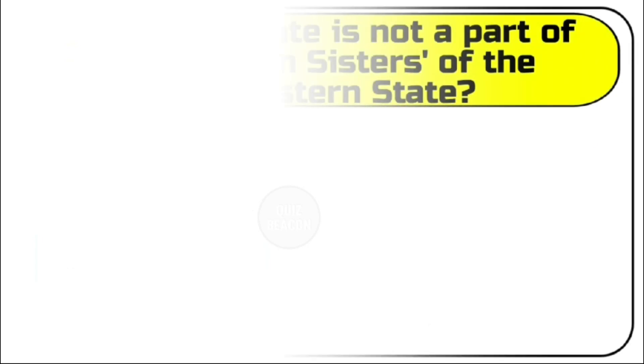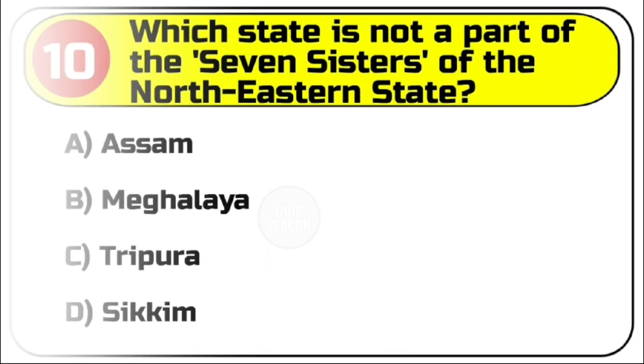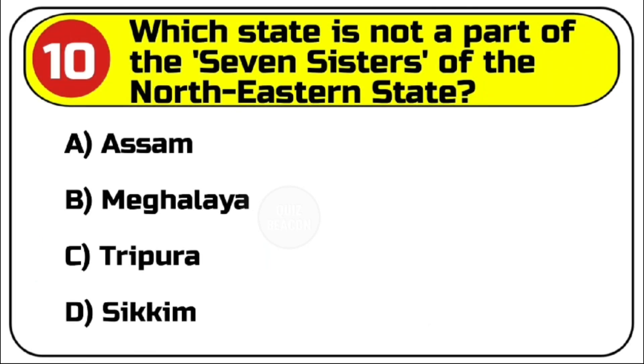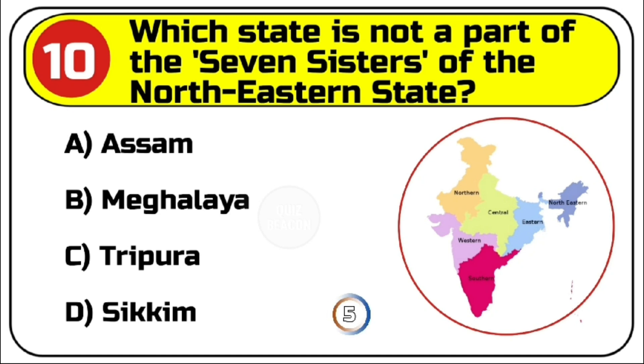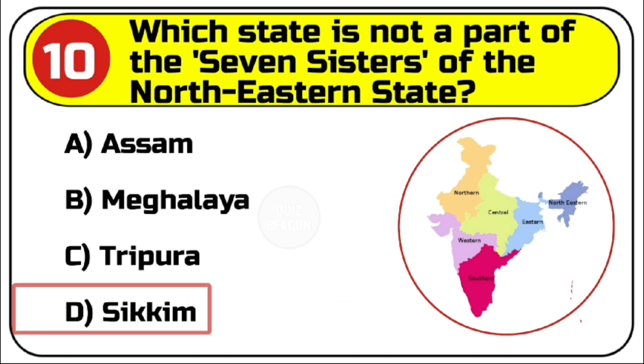Question number 10. Which state is not a part of the seven sisters of the northeastern state? Options are A. Assam, B. Meghalaya, C. Tripura, D. Sikkim. Correct answer is D. Sikkim.